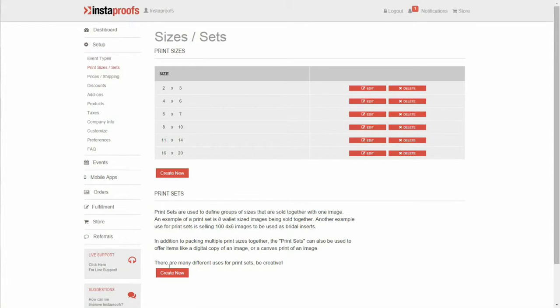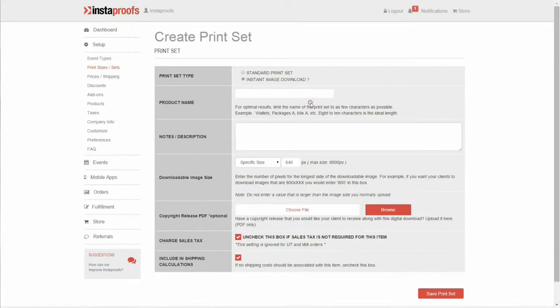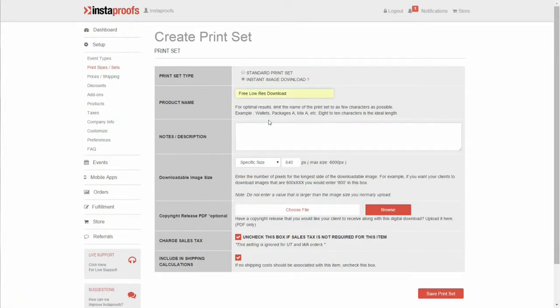Change the print set type over to instant image download. Give your download a name and you can add in a description letting them know that they'll be receiving the links in their emailed receipt.